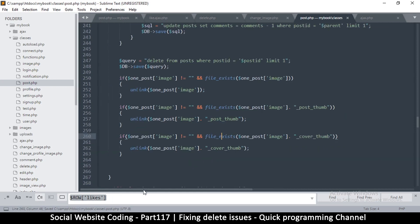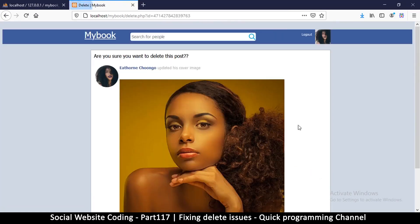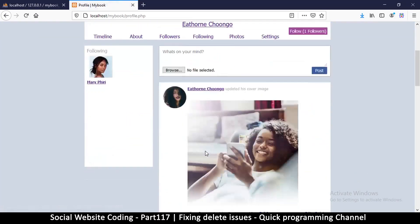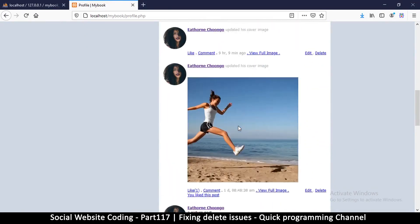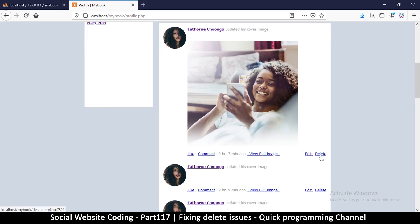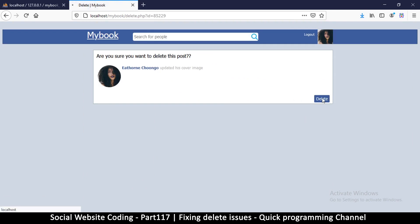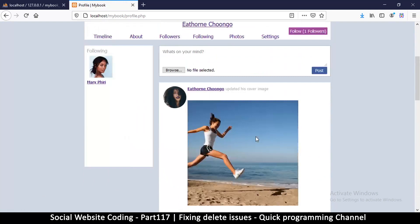Moment of truth — let's click delete. Are you sure? Yes, delete. It's gone. Let me also delete this other one to verify. Delete, delete — okay, that works out really well. The images and thumbnails are being cleaned up correctly on post deletion.